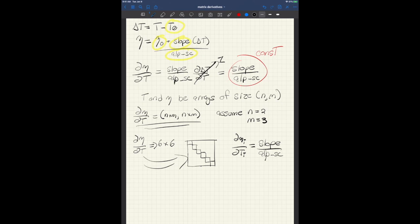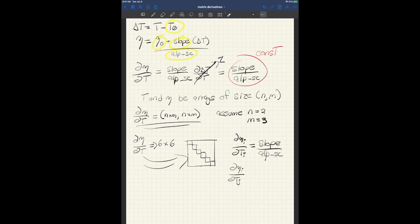But what about when d eta i dt j? What happens when i is not equal, when the numerator index and the denominator index are not equal? Well, for that, we have to go back to the original equation, which is right here, this equation.